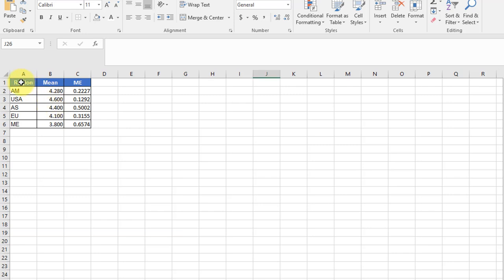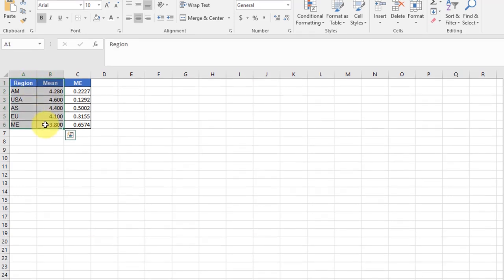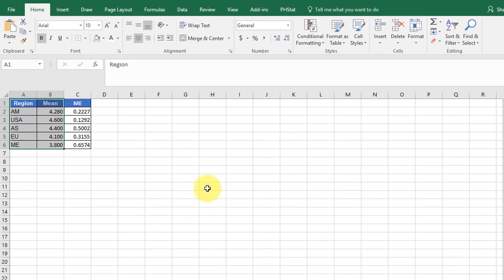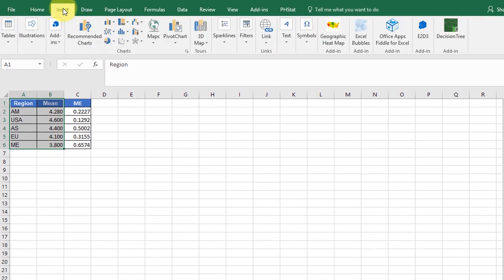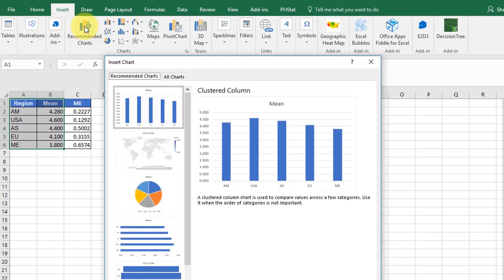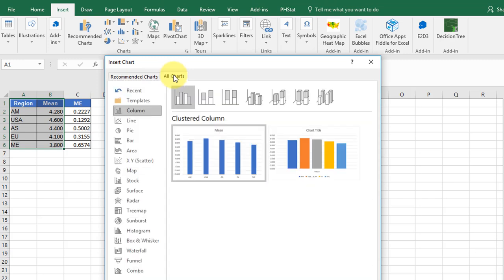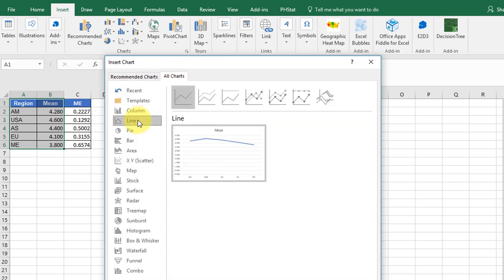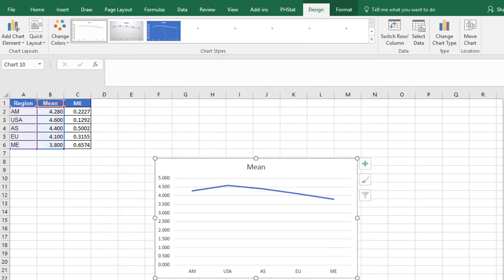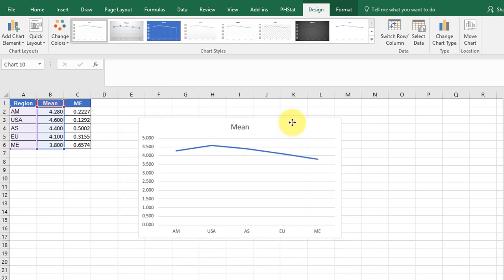I'm going to highlight those first two columns, the regions and the means. I'm going to insert, just click on recommended charts to get started. All charts. I'm going to click on line, and I'm going to say OK. Now there's my basic chart.